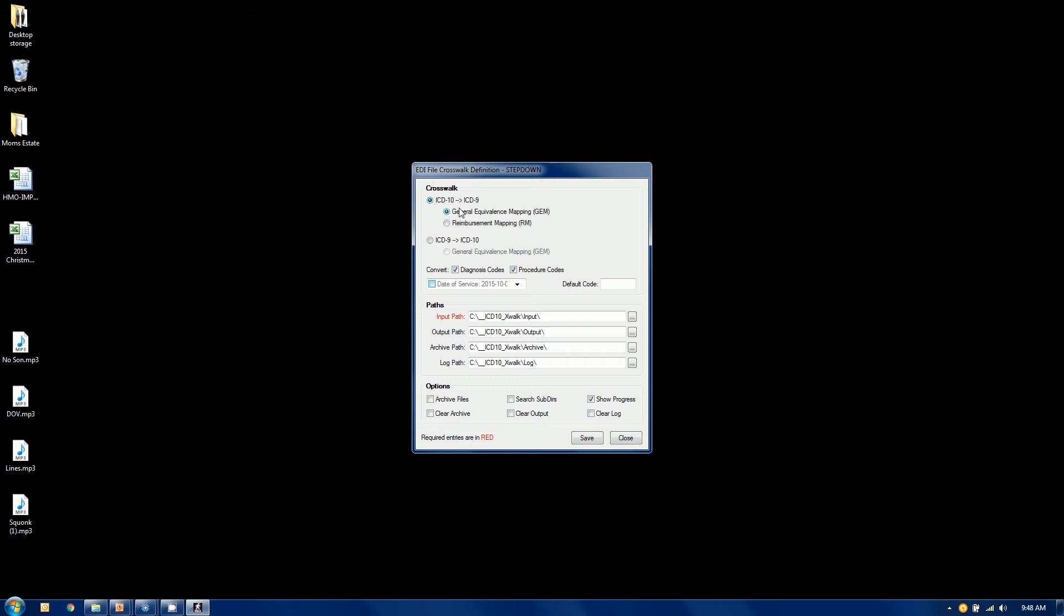So again, each job, if you will. And I will also tell it which codes I am crosswalking, diagnosis and or procedure codes, those HI segments.